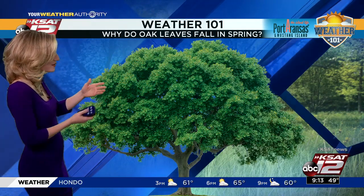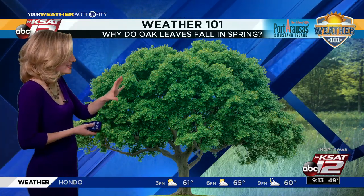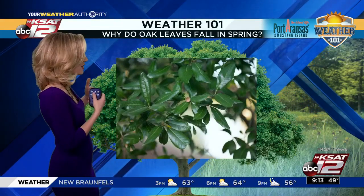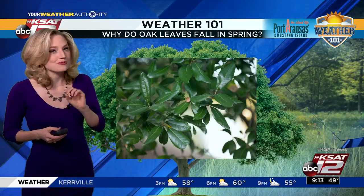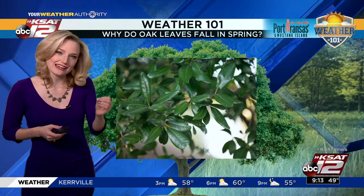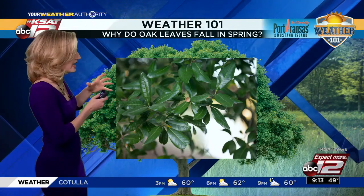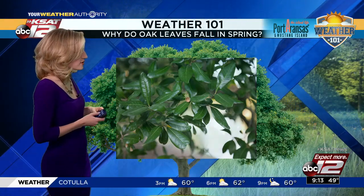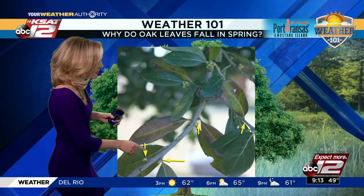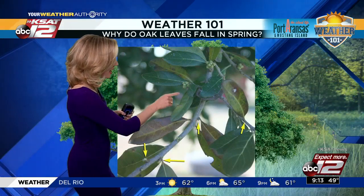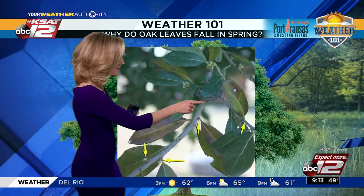So here's a live oak tree, very famous in South Texas. Live oak trees are called live oaks because they stay green — they stay lively through the winter. It's really only at the end of the winter and into the spring that they start to brown and those leaves start to die down.